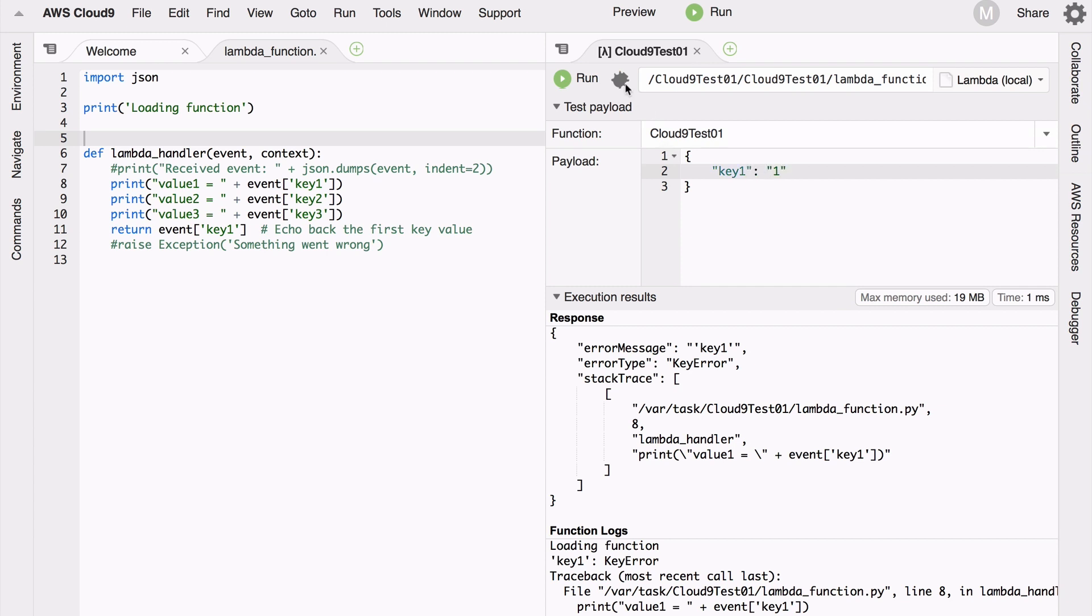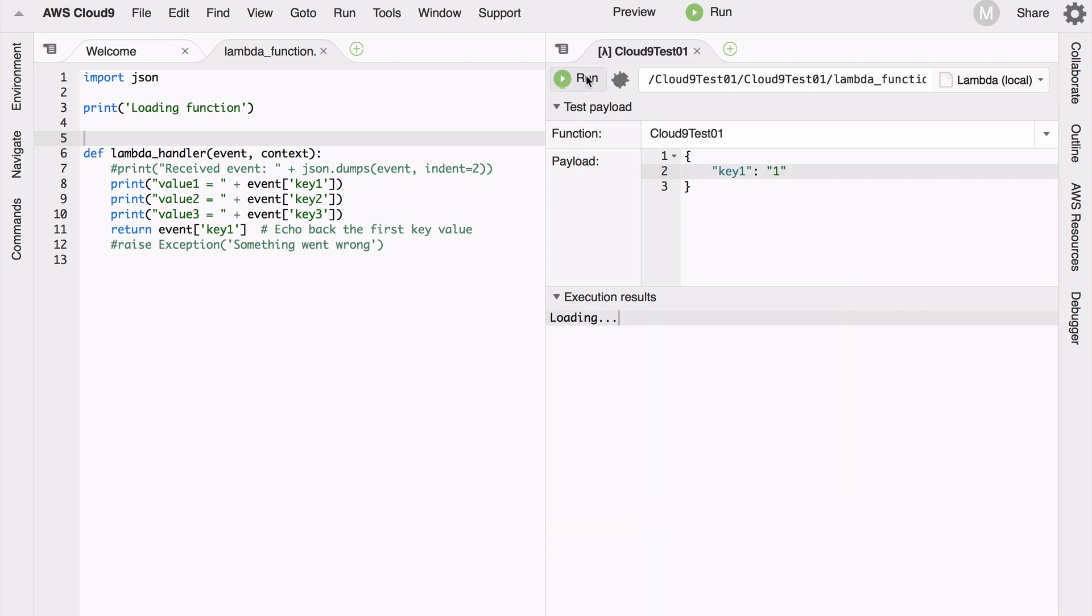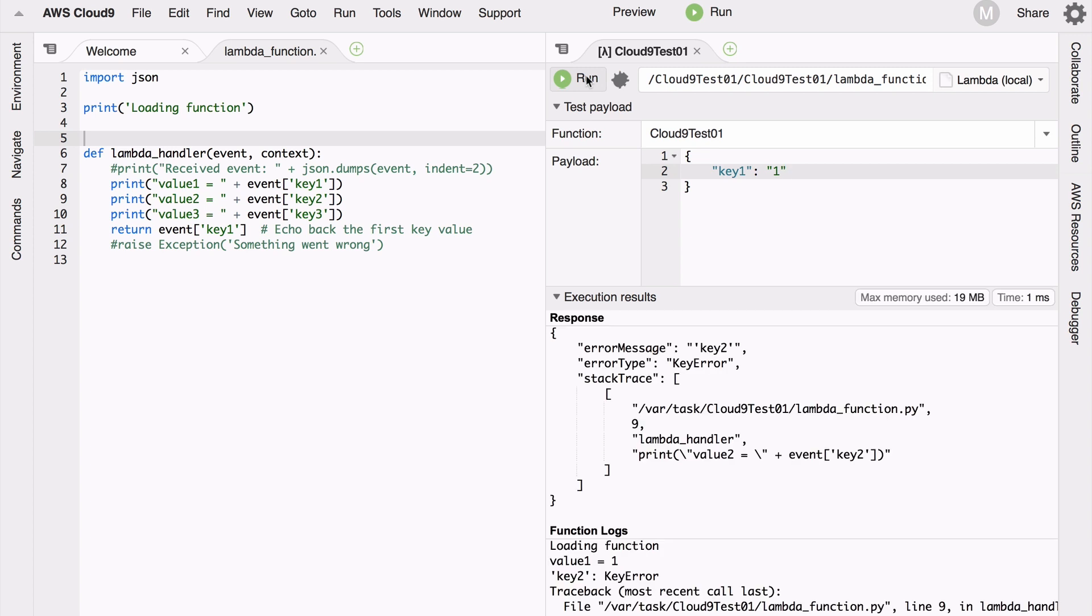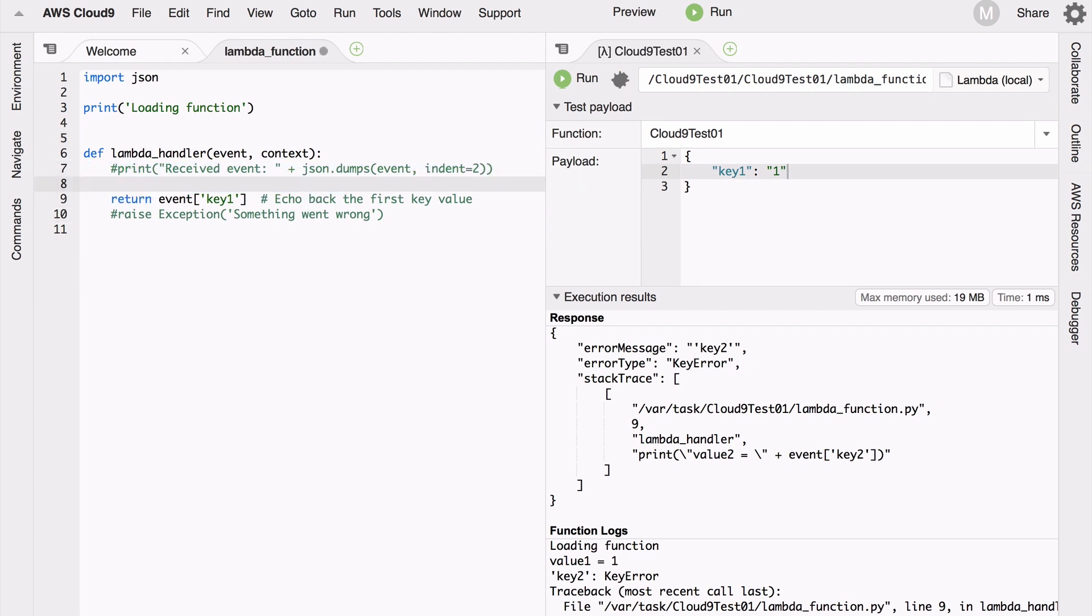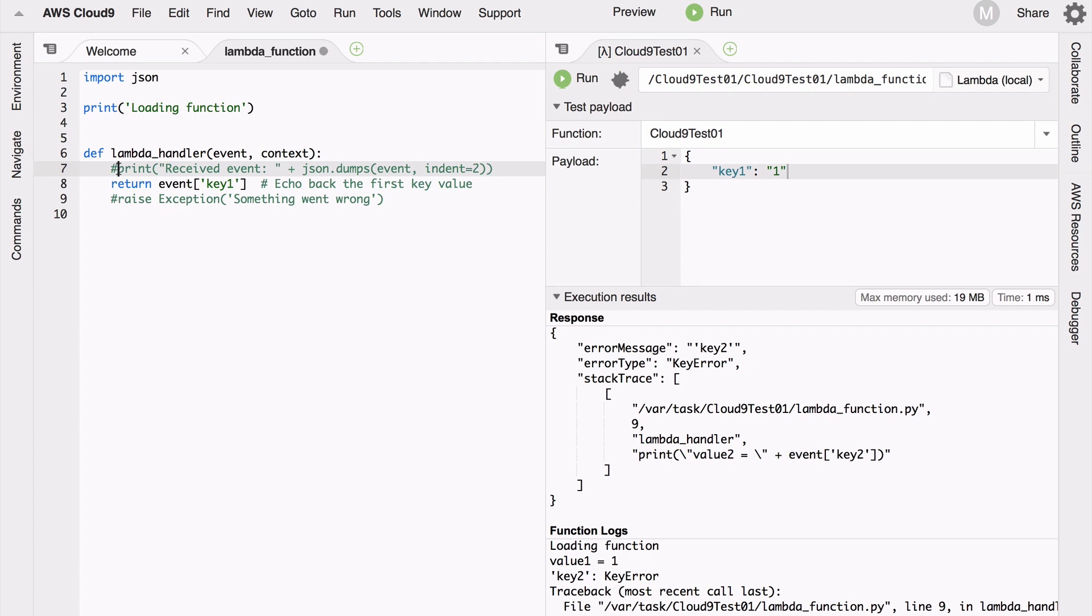So I will remove that code and I will uncomment the just dump the entire event, and then I'll echo back the whole event to myself. So not a great Lambda function but I think the workflow is important here.